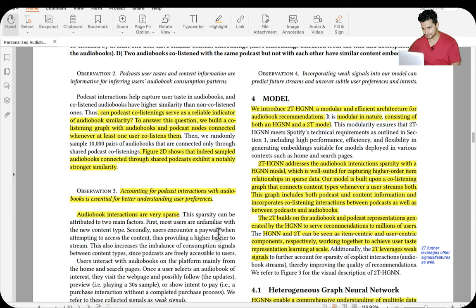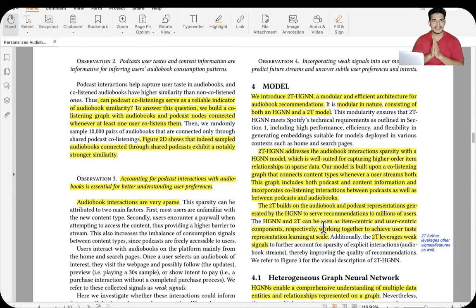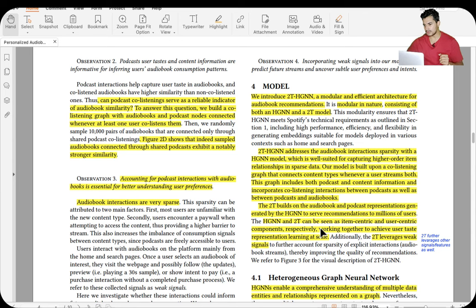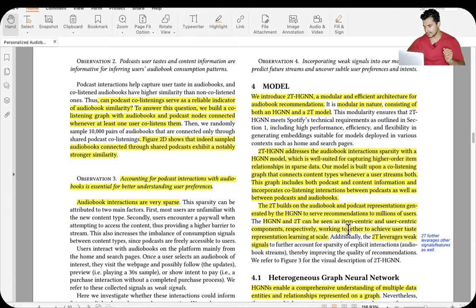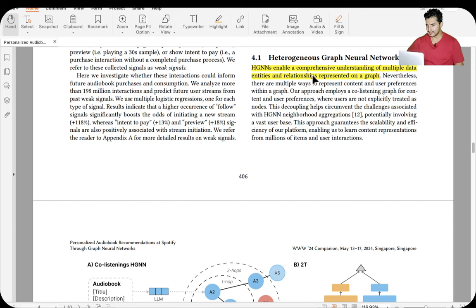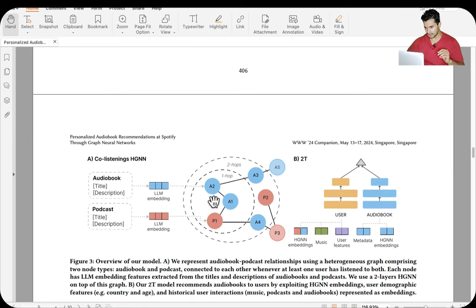This data analysis backs the sophisticated graph neural network approach. With audiobook interactions being very sparse, let's look at the model. It's a combination of two-tower and heterogeneous graph neural network, where the HGNN learns item-item similarity and the two-tower model learns user-item similarity using the HGNN embeddings along with other user features. Heterogeneous graph neural networks enable comprehensive understanding of multiple data entities and relationships represented on a graph.